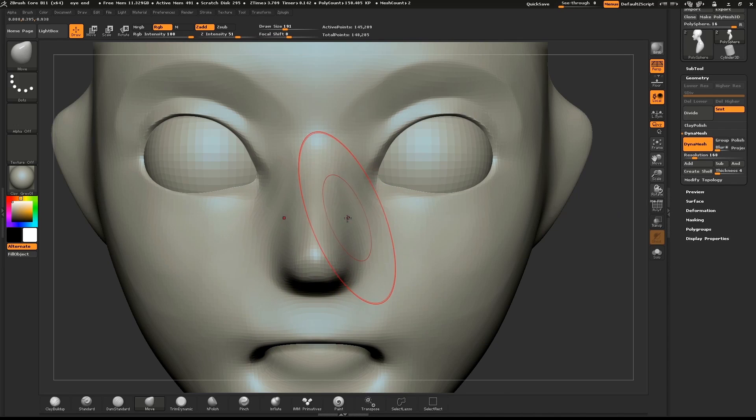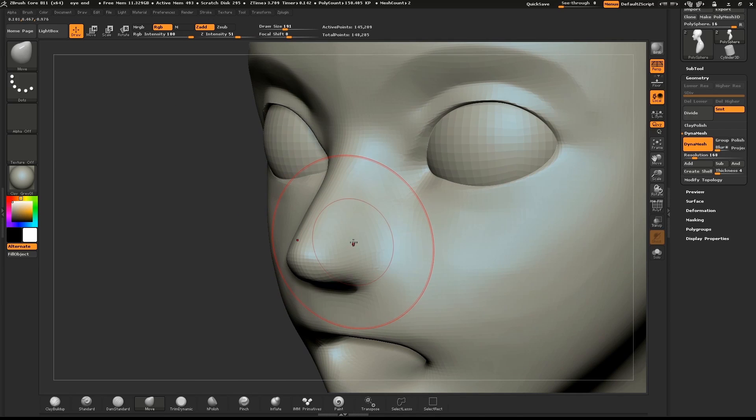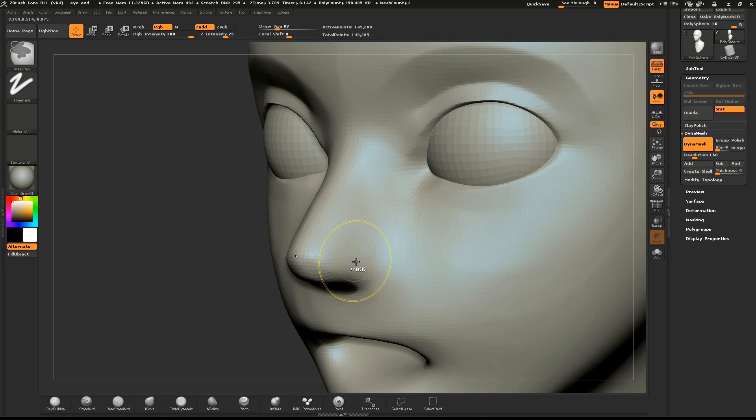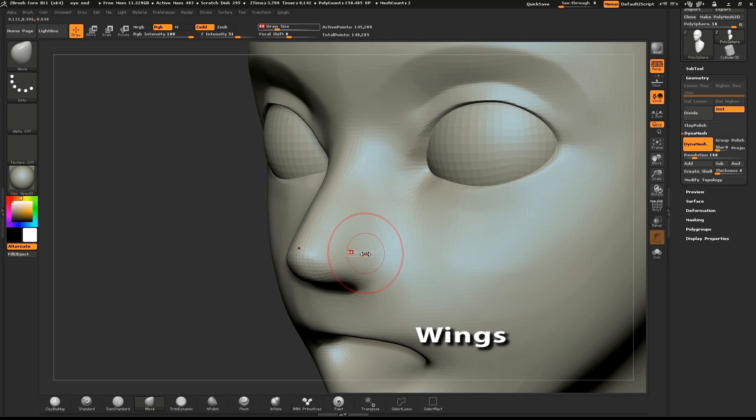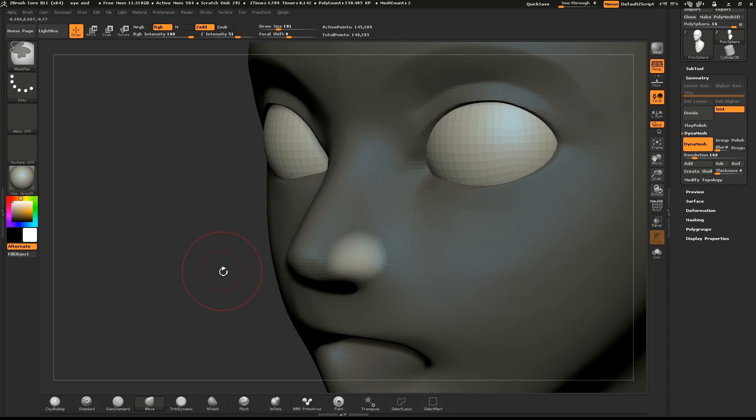We'll also shape the nose from the front view. To create the wings of the nose, hold down CTRL and mask out a small circle on the side. Tap inside the middle of the mask to soften it. CTRL click on the canvas to invert the mask.